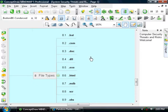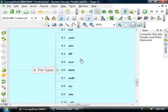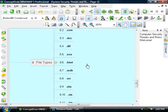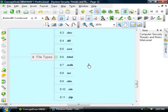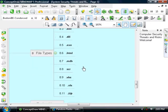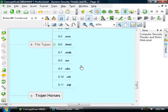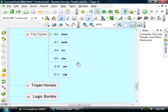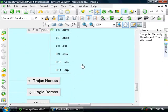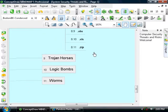File types that are commonly infected are .bat, .com, .doc, .dll, .exe, .html, .mdb, .scr, .vbs, .xls, and .zip.